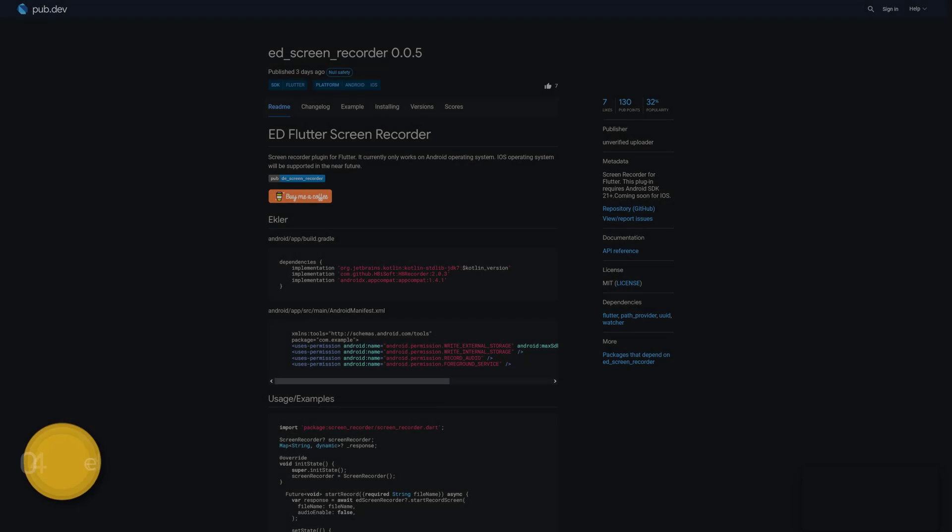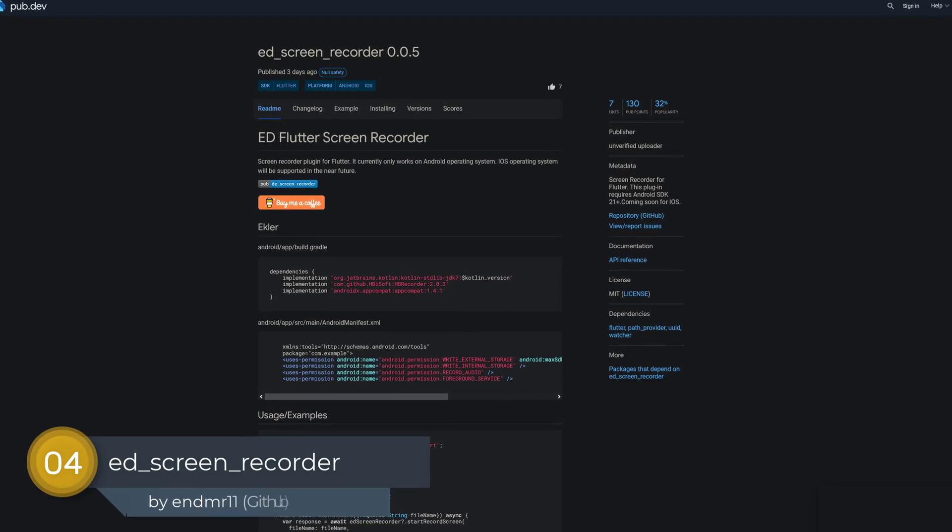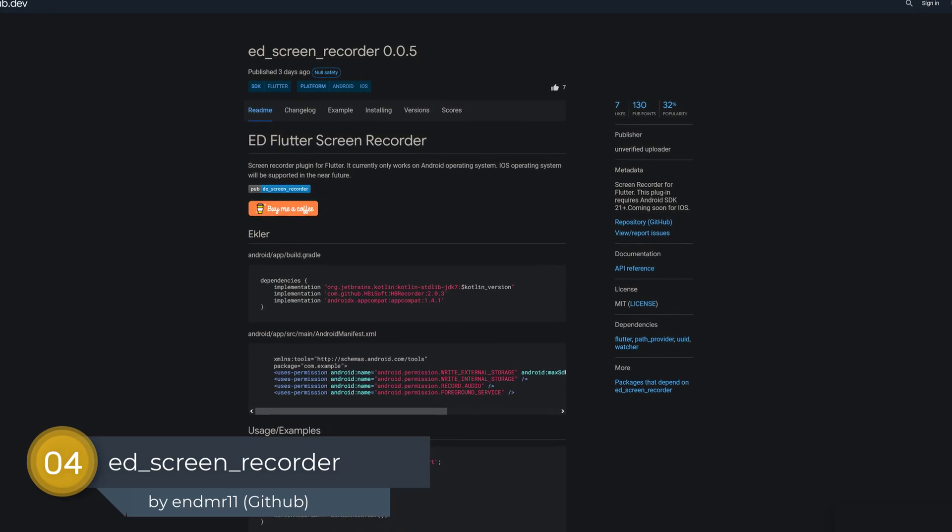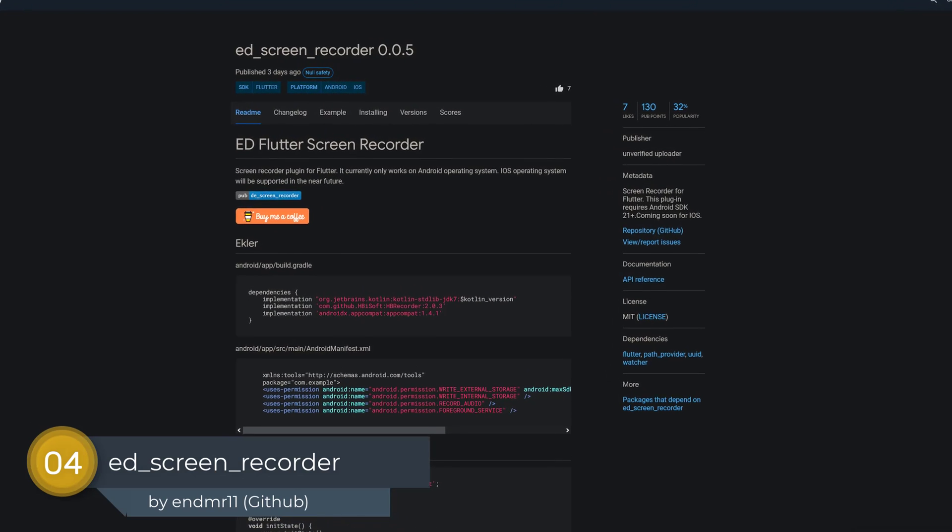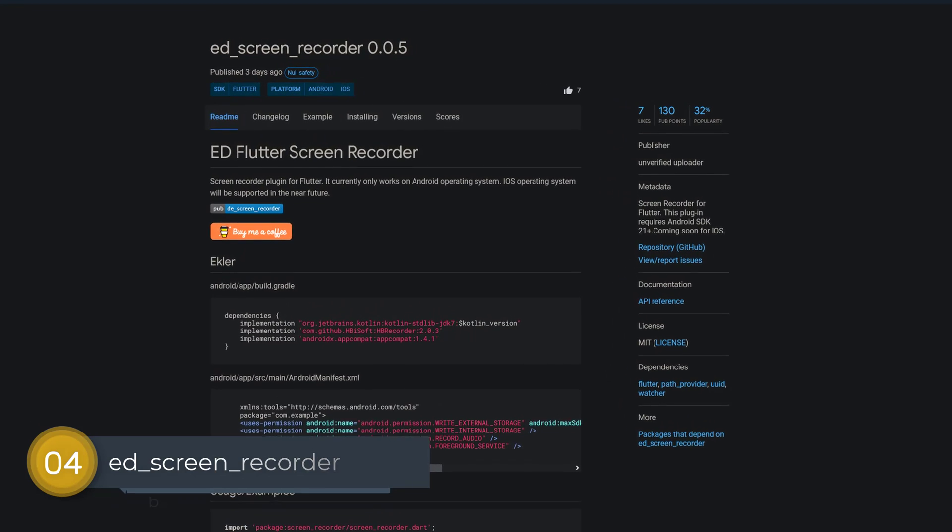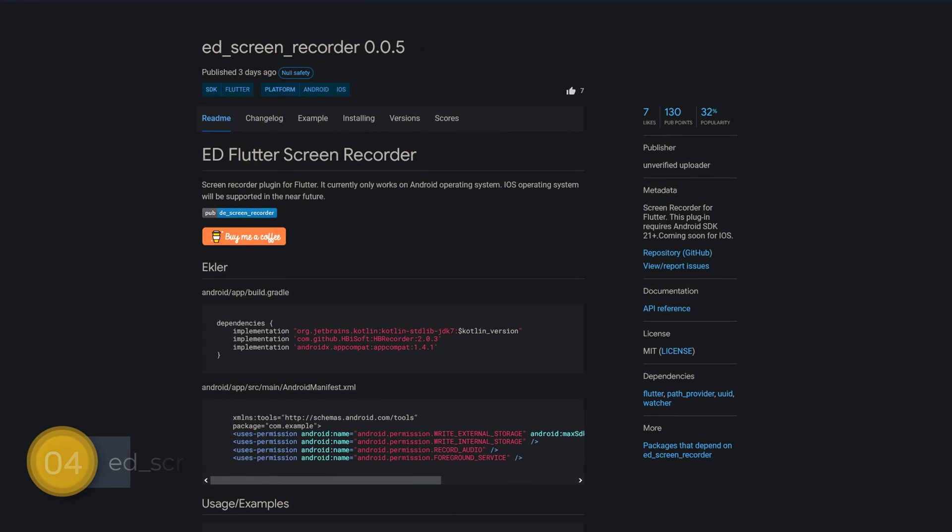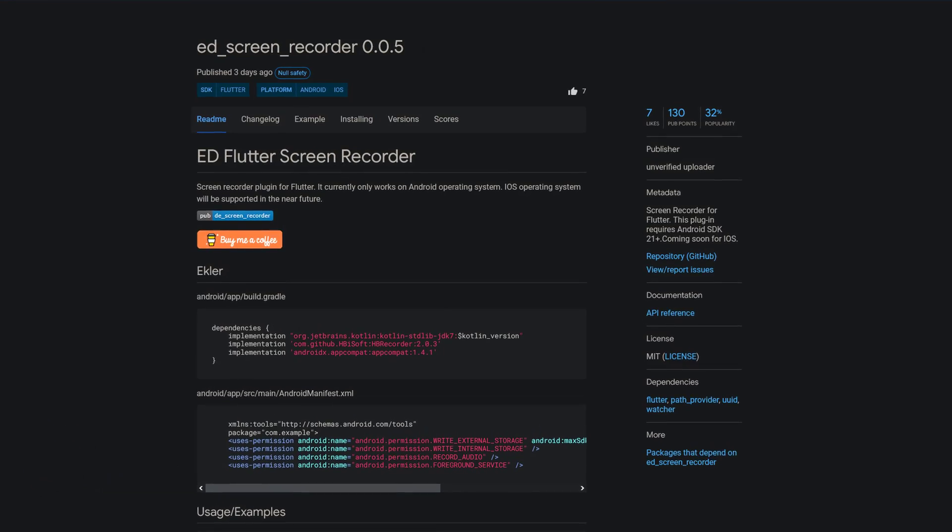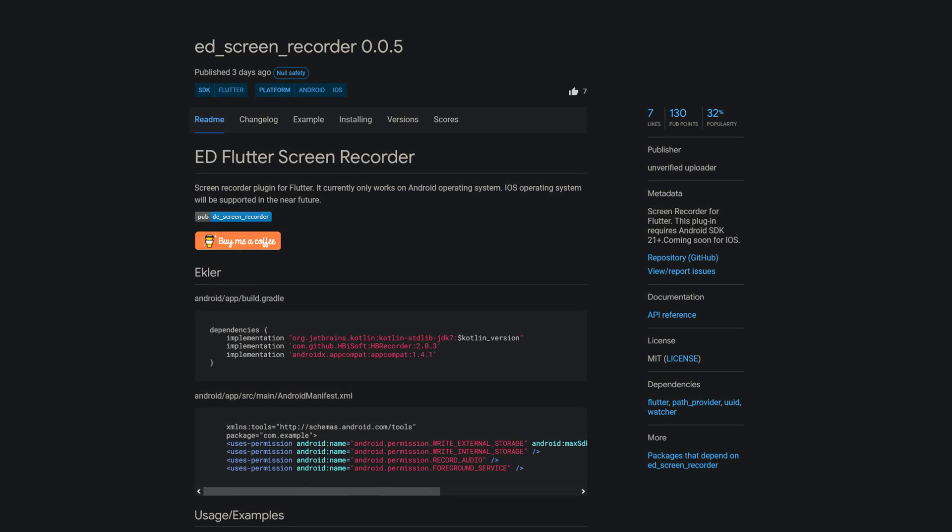Number 4 is called Add Screen Recorder, a screen recorder for Flutter. This plugin requires Android SDK 21 or higher and coming soon for iOS.